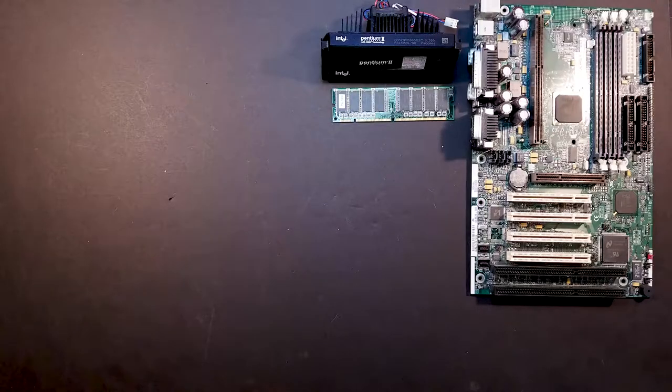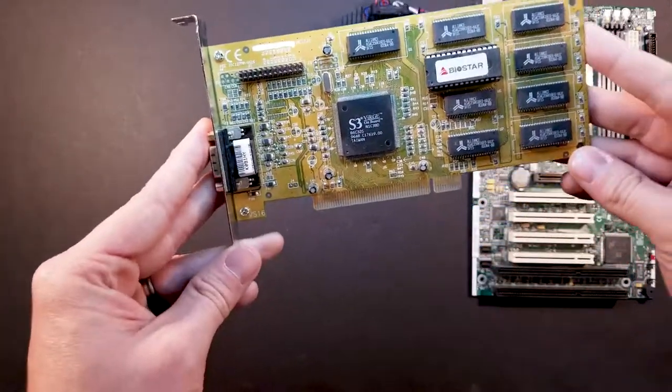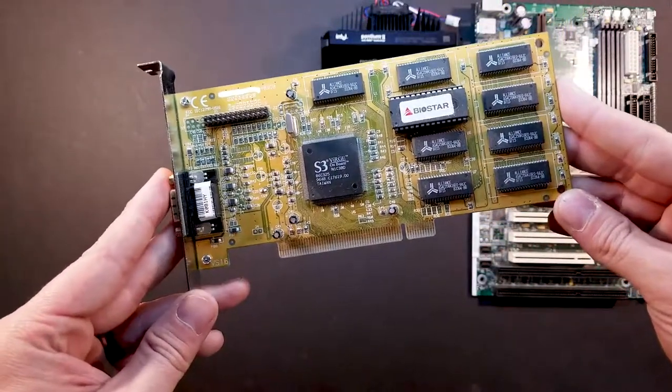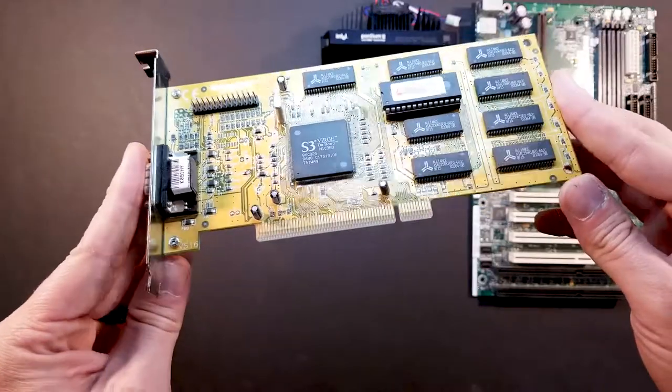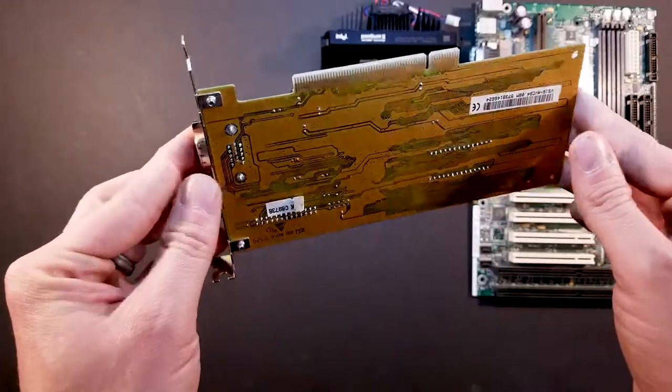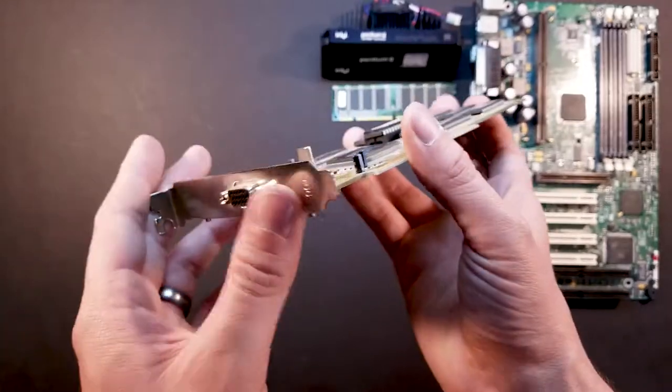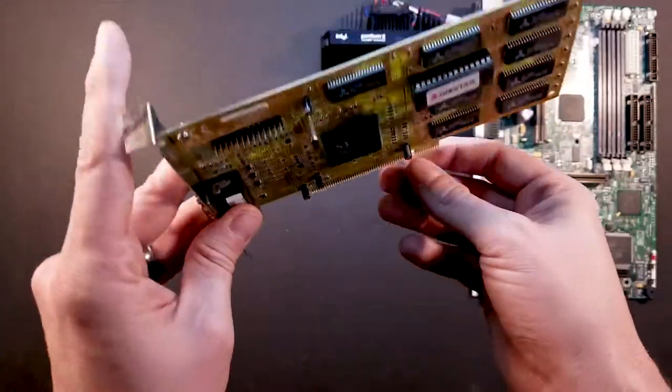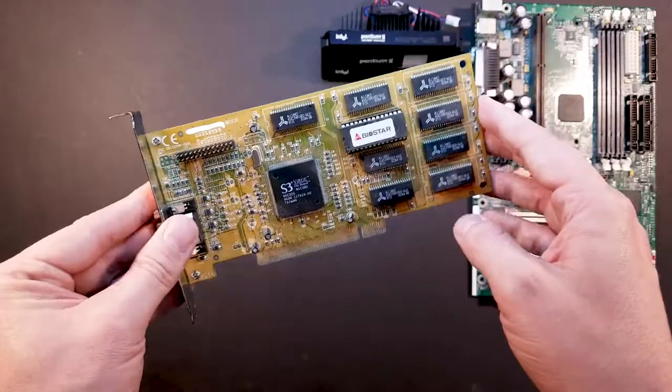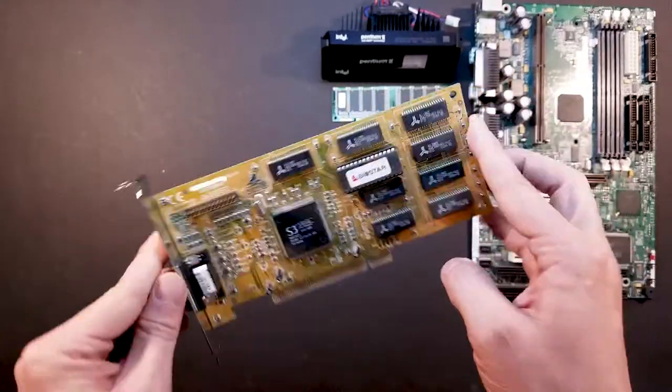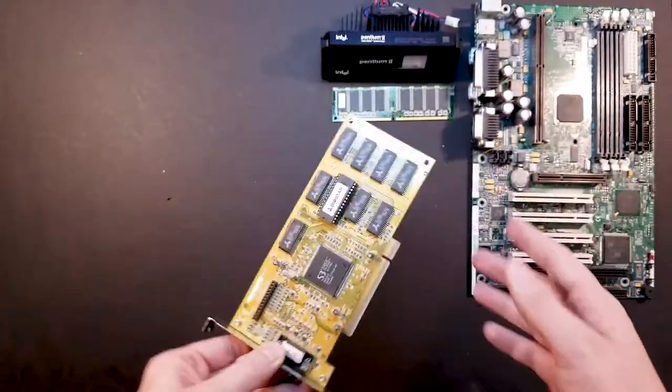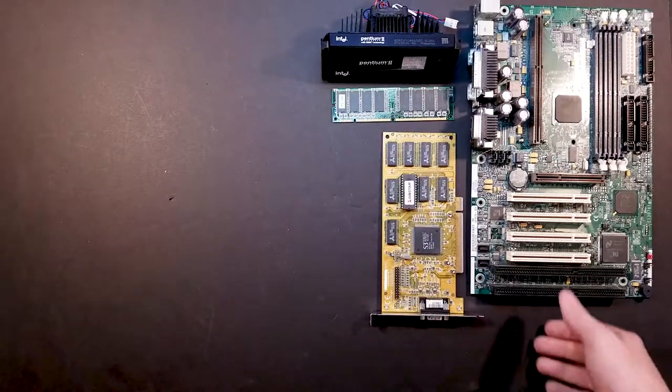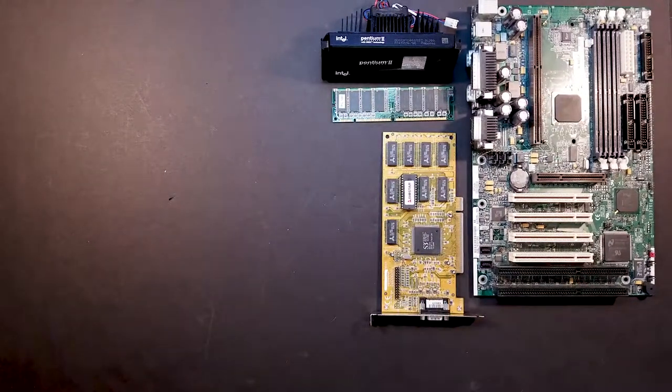For the video card, we've got this S3 Verge with 4 megabytes of memory. It's a VGA connector, PCI interface. So pretty standard issue, but we'll see how that works. We'll play some games on it and see how it stands up to the test of time.